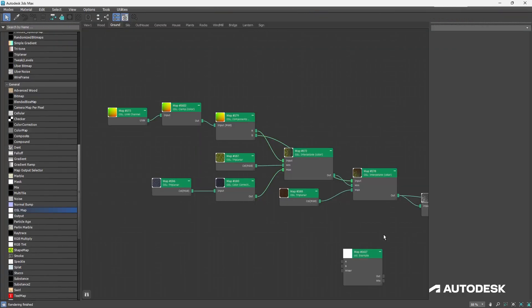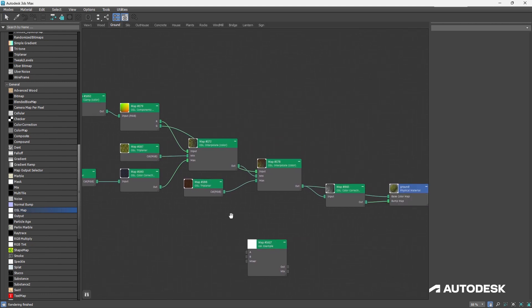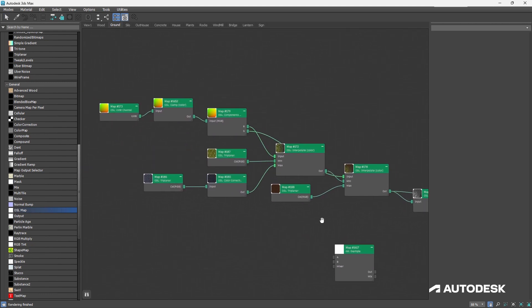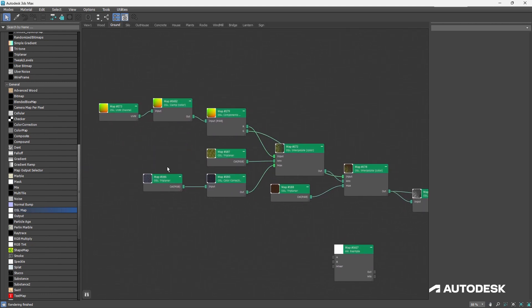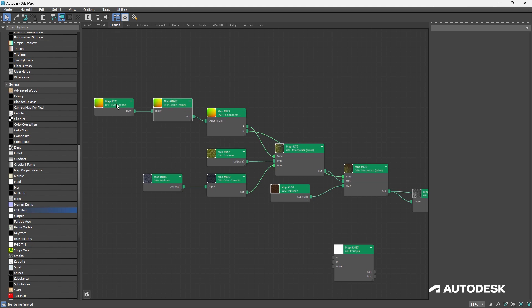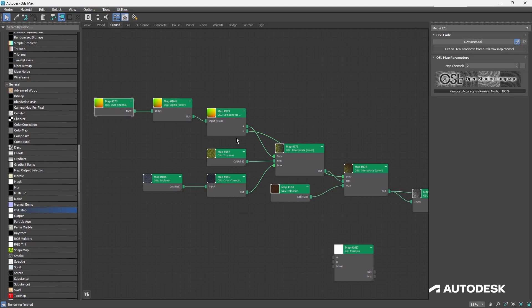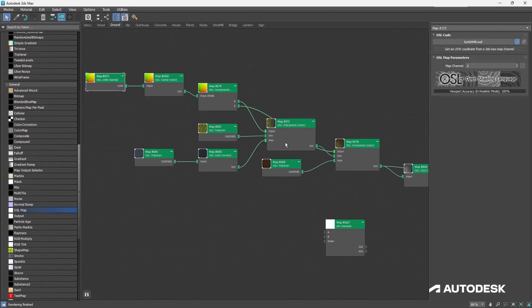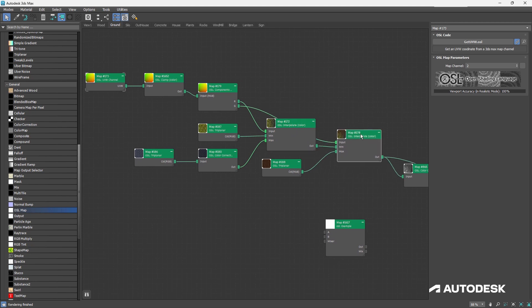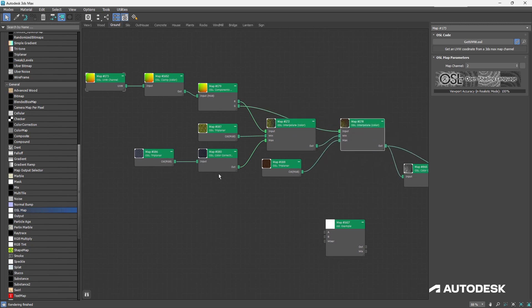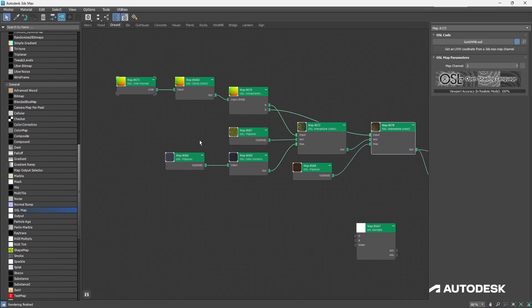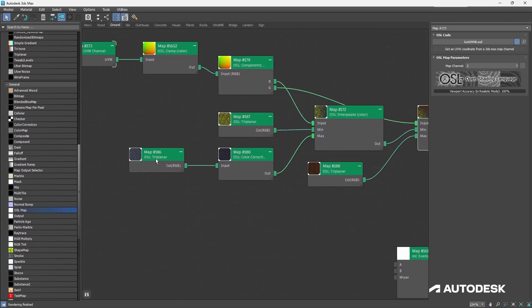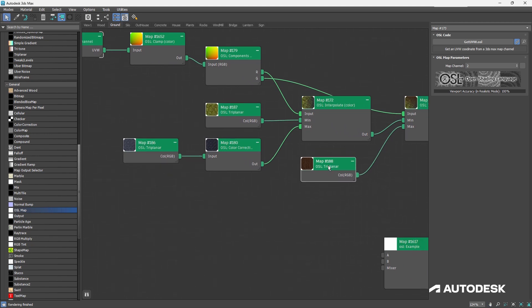If we have a look at the shader that's driving the ground, we've got a couple of things plugged in here. Map channel 2 is being used as a mask to mask together three textures: our grass, the stone texture, and a dirt texture.